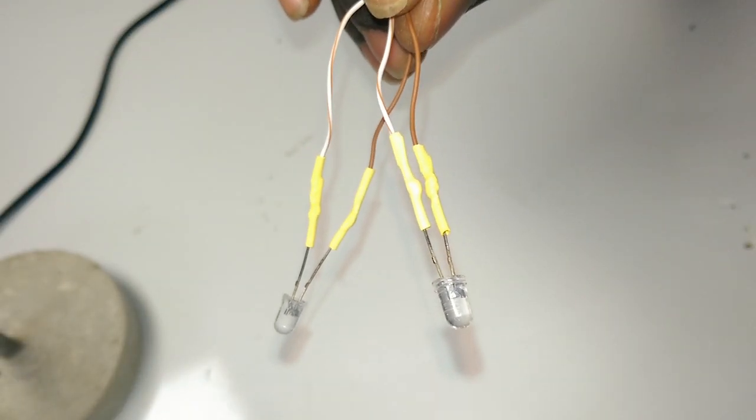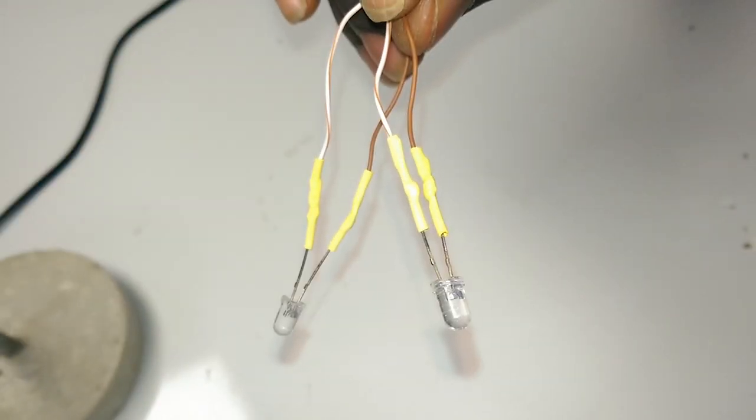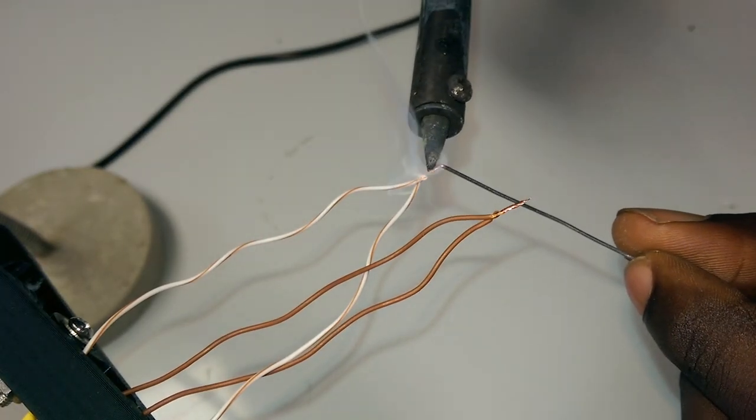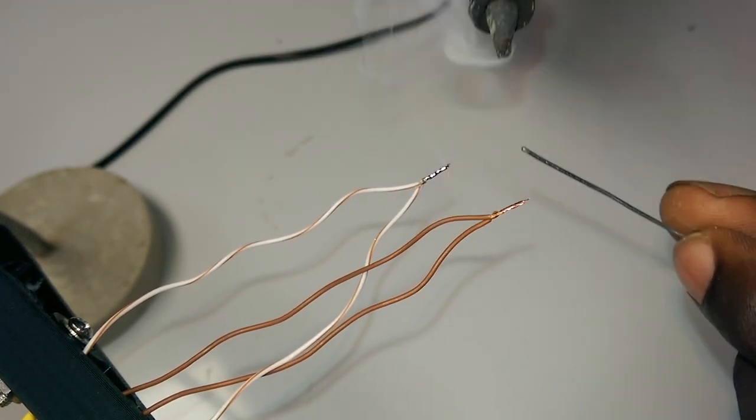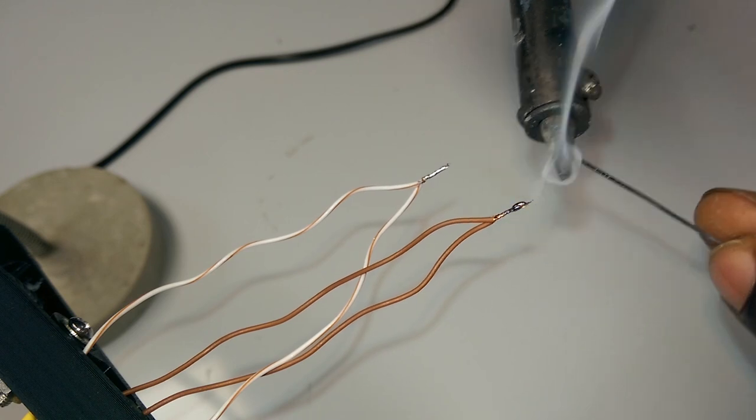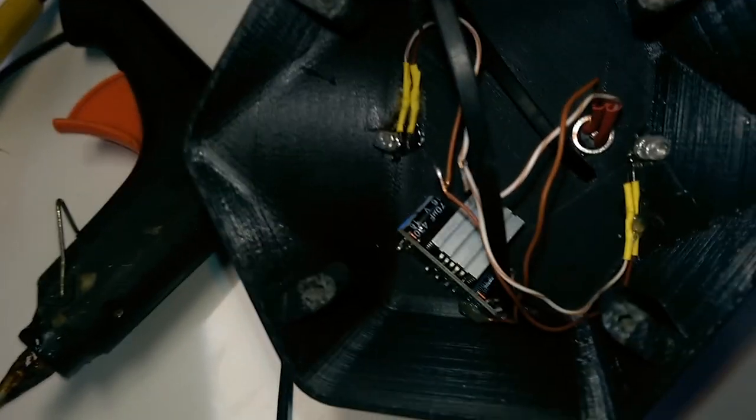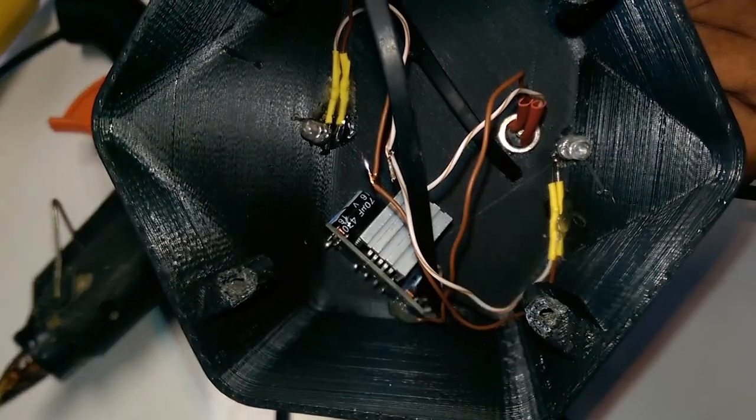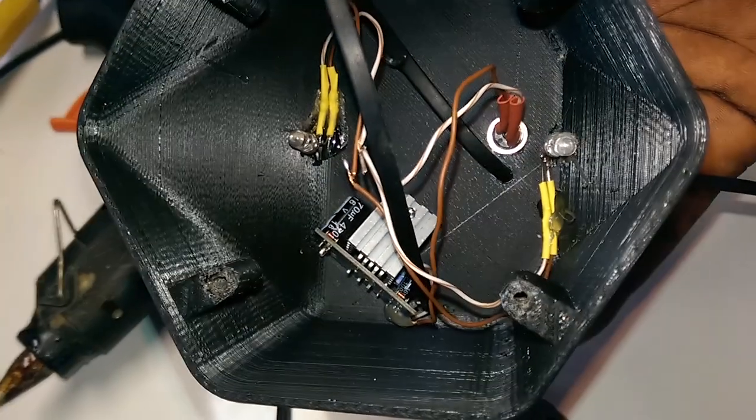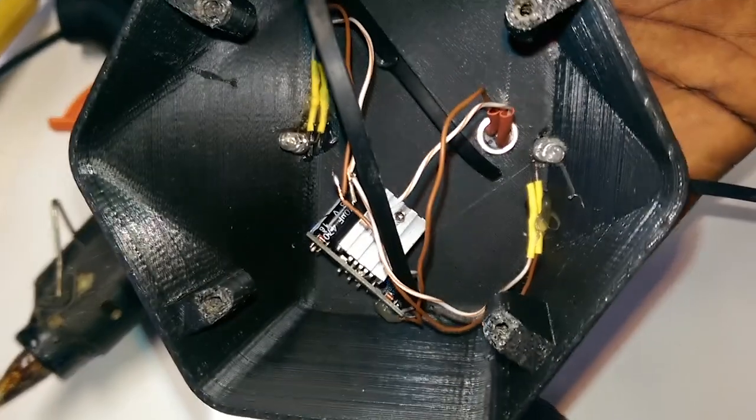Next I soldered some wires to the LED pins. I'm using two LEDs so I soldered the legs to each other in parallel. I then used hot glue to hold the LEDs inside the speaker body. I placed one at the top and one at the bottom.